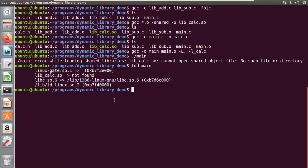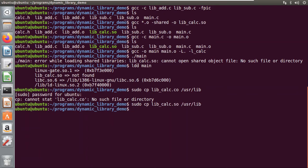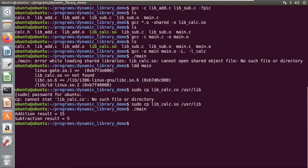To solve this problem there are two methods. The first method is to copy this dynamic library directly into the root library folder: `sudo cp lib_calc.so /usr/lib`. Now let's check the output — the addition result is 15 and the subtraction result is 5, so the linking has been done properly with my executable.